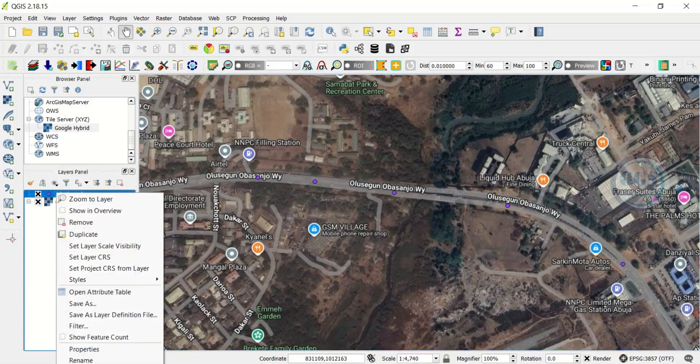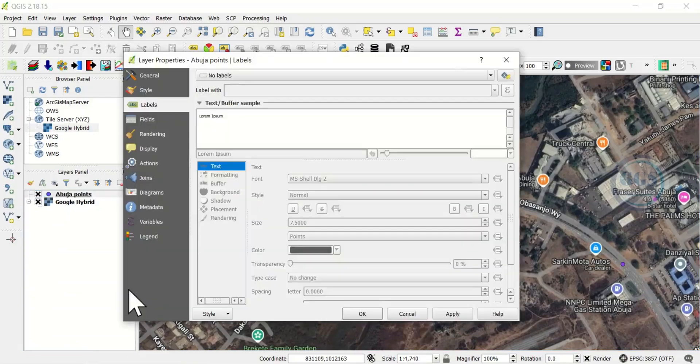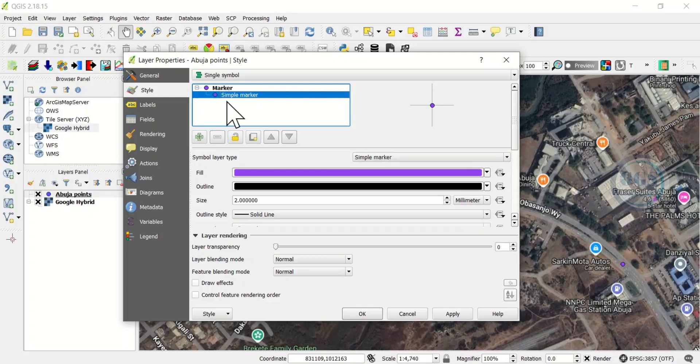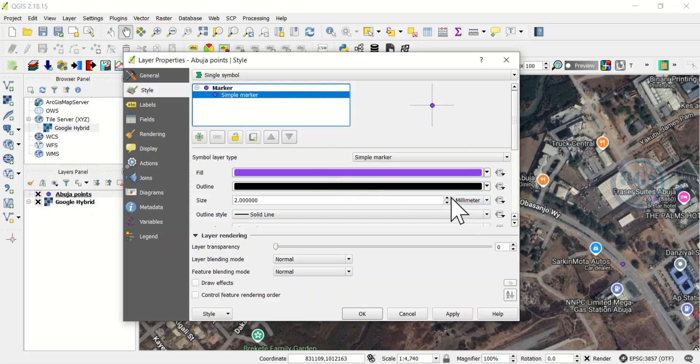Another thing you can do is to change the symbology by coming to Properties, come to Style. The simple marker, you can change the color or leave the color as it is, and you can increase the size.